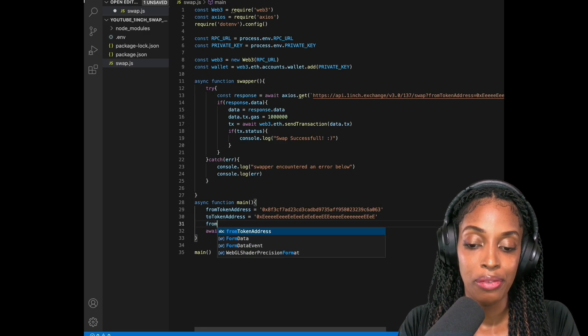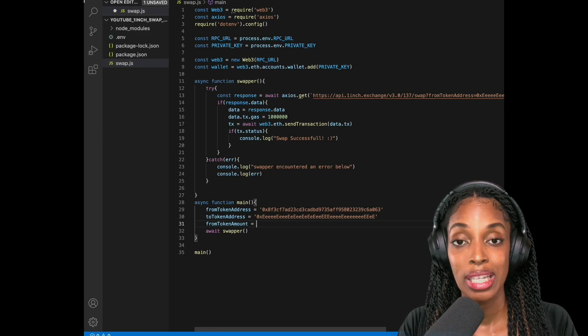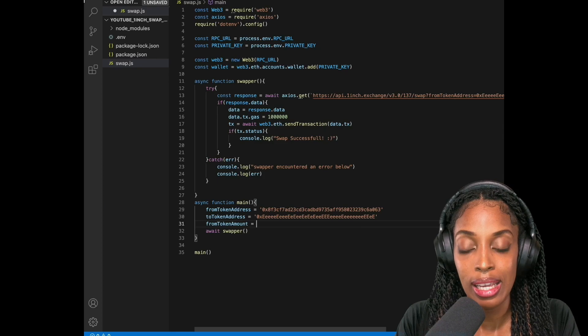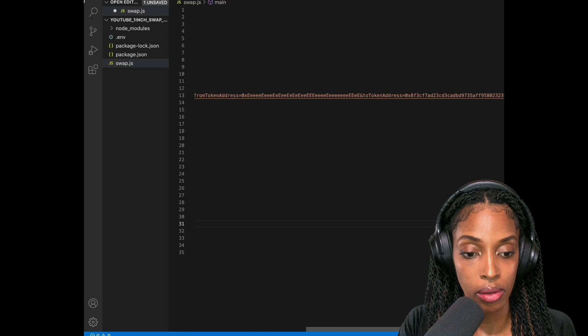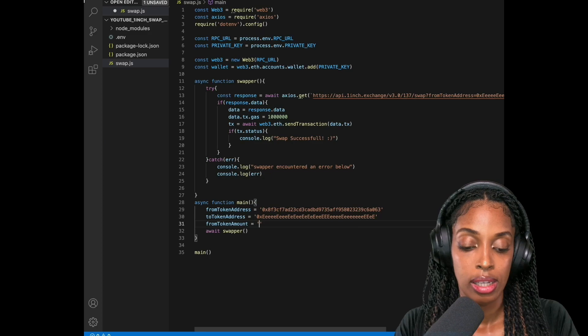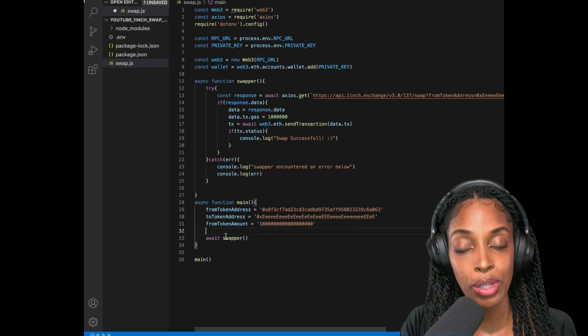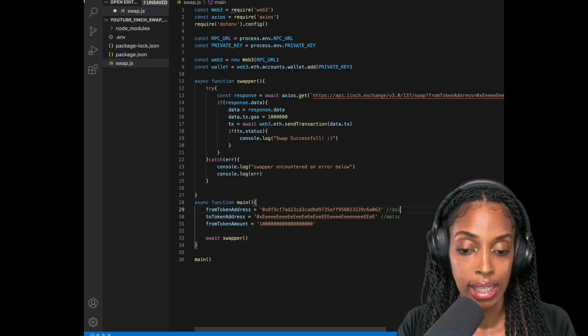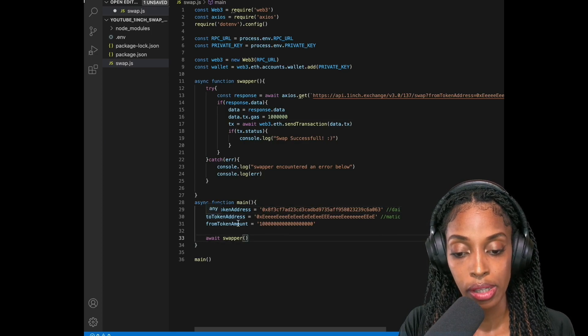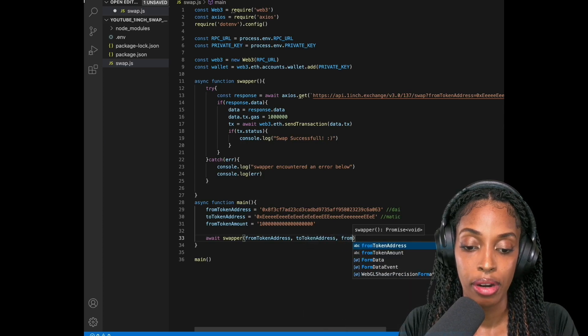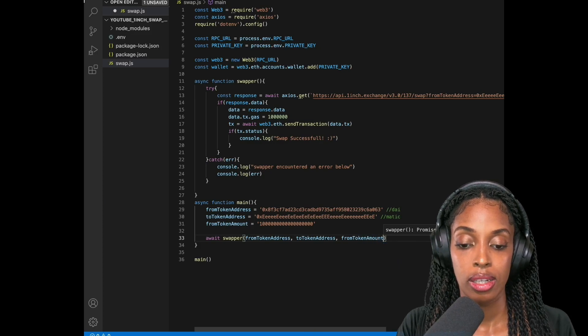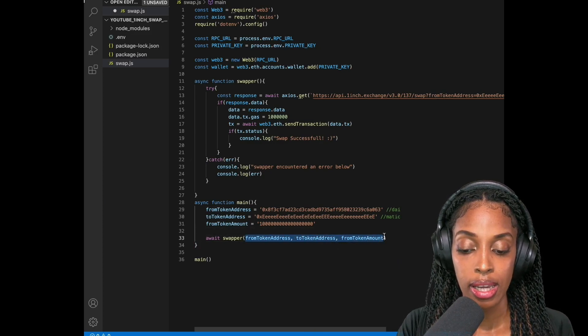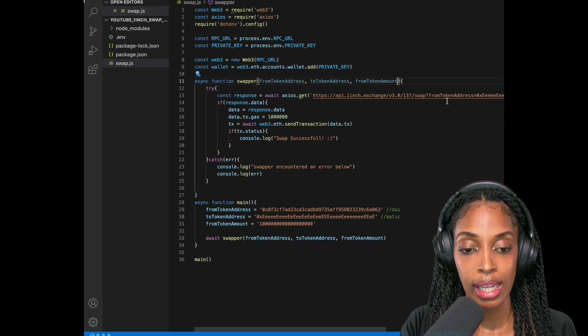And then the from token amount that we plan to swap is going to be one. So one DAI. But we have to represent DAI in terms of wei. So in this case we already have here it's one with 18 zeros. So just going to copy this here. Make it a string. Awesome. So now we have the from token address to token address which is MATIC. So that's MATIC. That's DAI. And then we're going to pass it to the swapper. So from token address to token address and then from token amount. And I'm also going to make those parameters of the swapper function as well. So everything lines up.